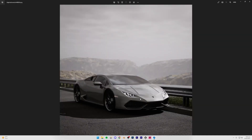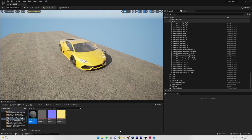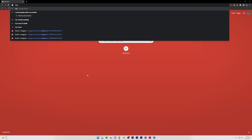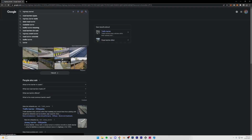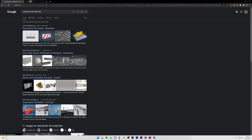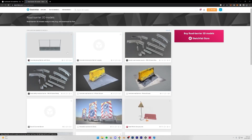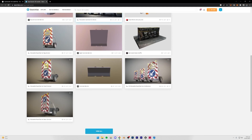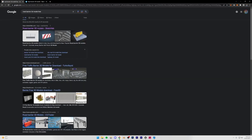The scene is coming along well. What's still missing are the fences, mountains, and foliage. For the fences, I'm going to import them from the internet — you can search for 'highway barrier 3D model free' and download one. Some are paid, but free ones are available on other websites.